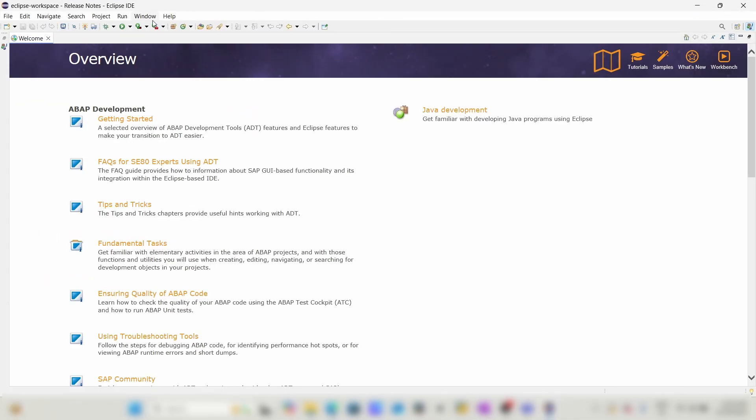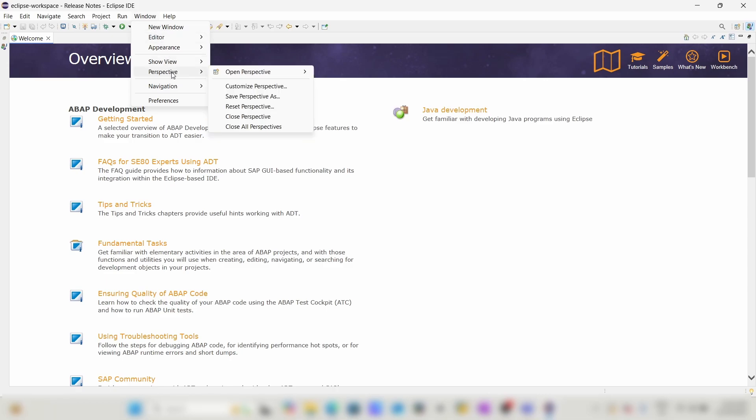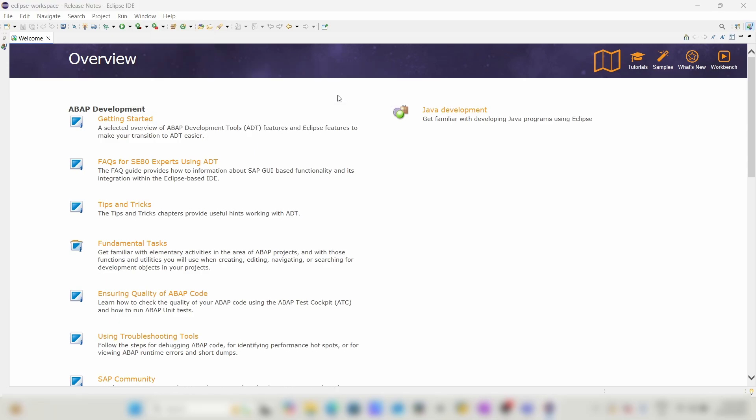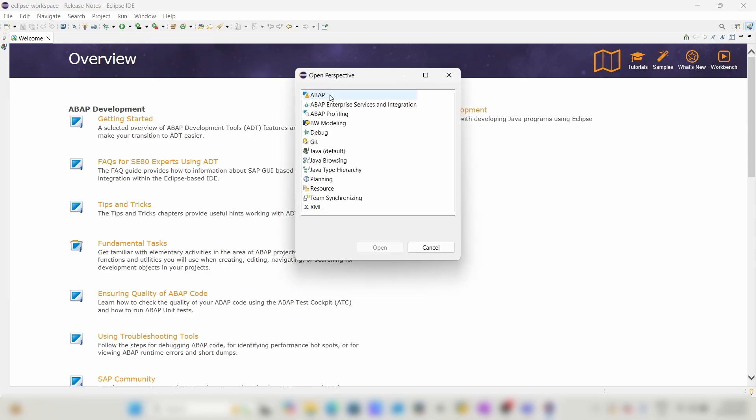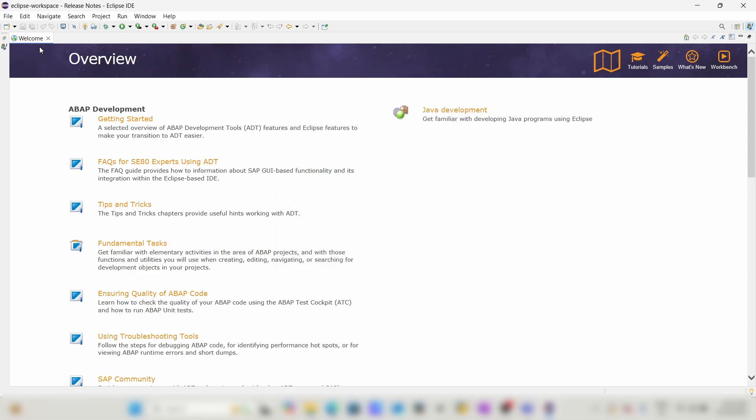Now go to Window, then Perspective, Open Perspective, and Other. Here you can see ABAP and BW Modeling. Now we will close this welcome interface.